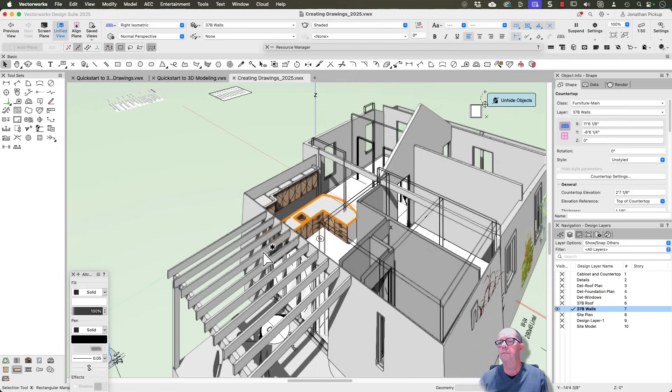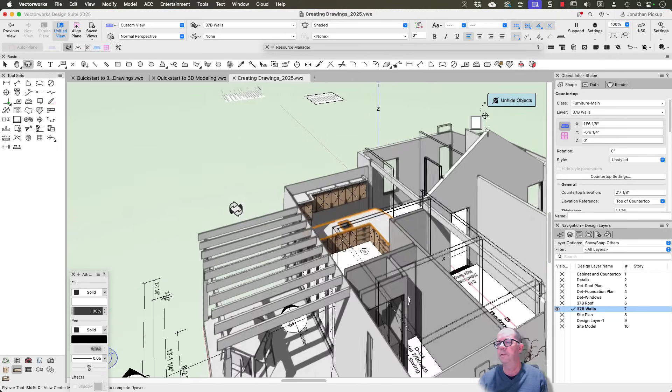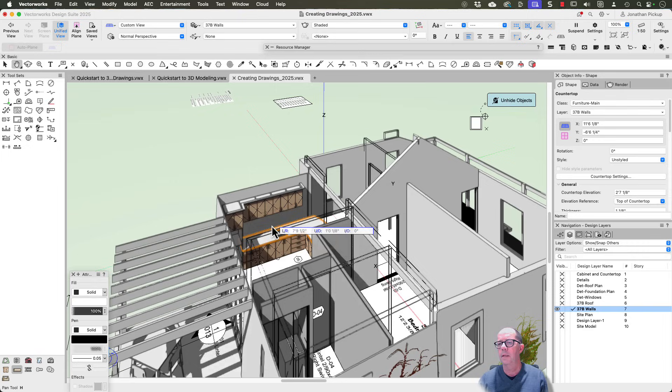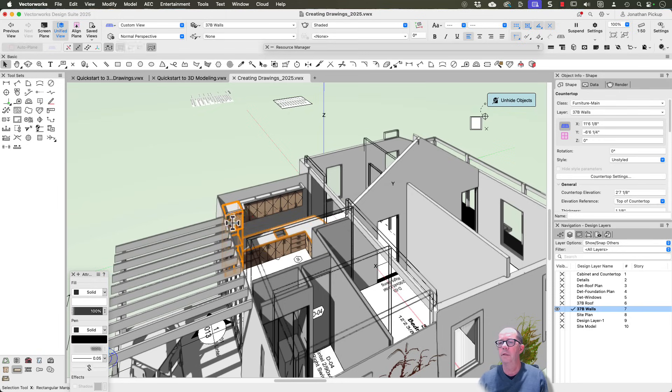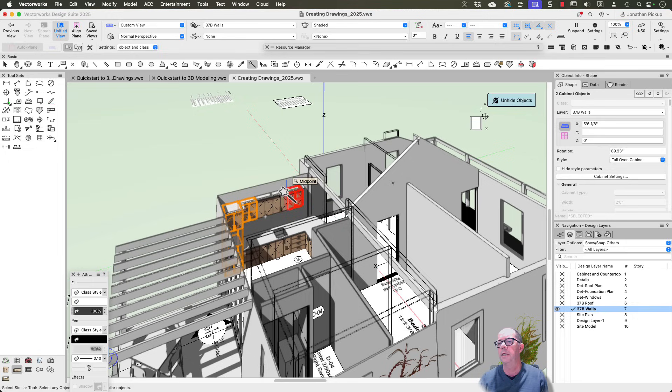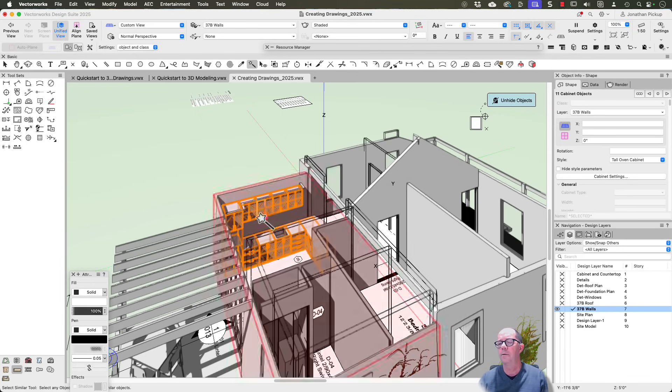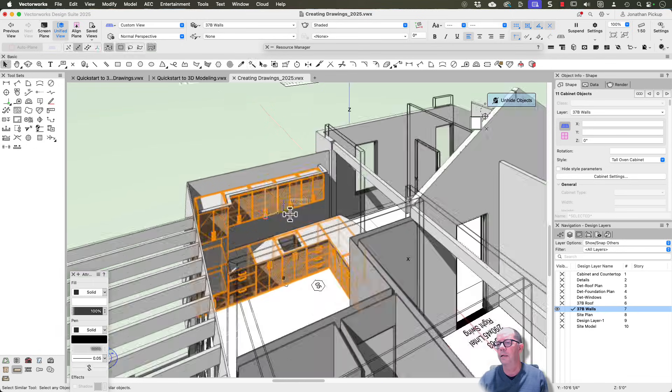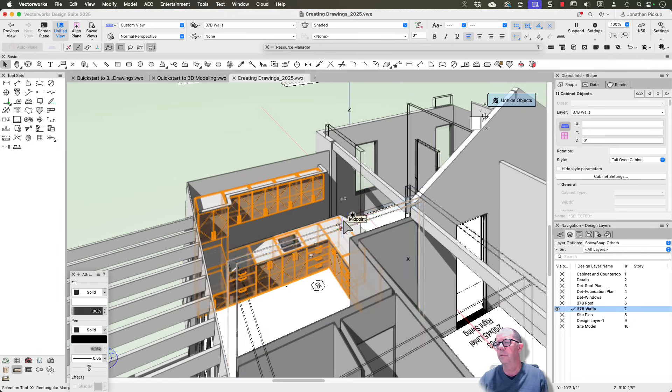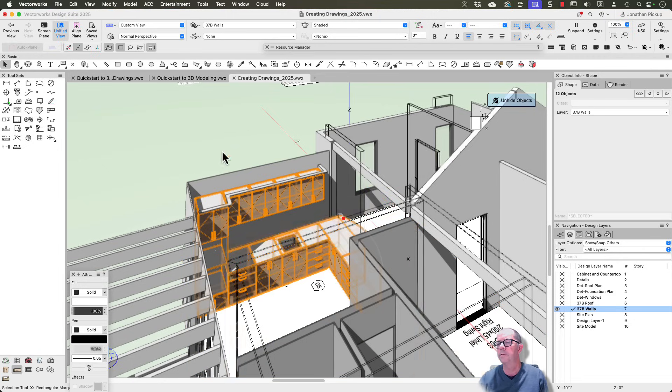So if we have a look at this in 3D, there's my kitchen. I've got a unit here. I'll just select all these units. Easiest would be to use this tool here. Let's just select all my cabinets, and I also want to select my countertop as well. Just make sure I get my countertop, there it is.